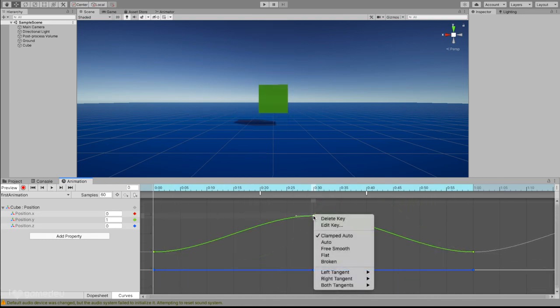If we right click on a keyframe, we have the option to not only delete and edit the keyframe, but we also have access to different styles of tangent types. Modifying our tangent type can drastically impact our animation, so let's take a second to learn each.